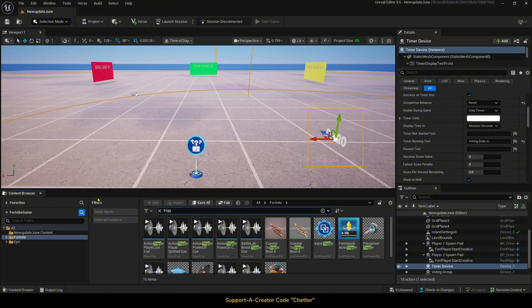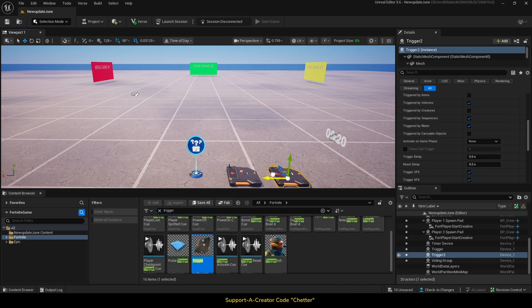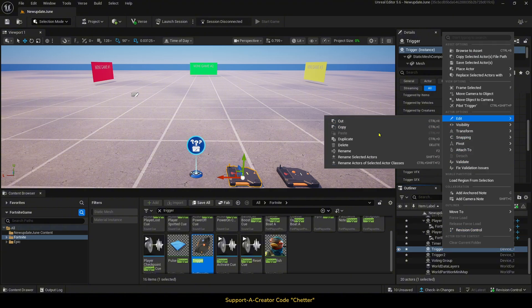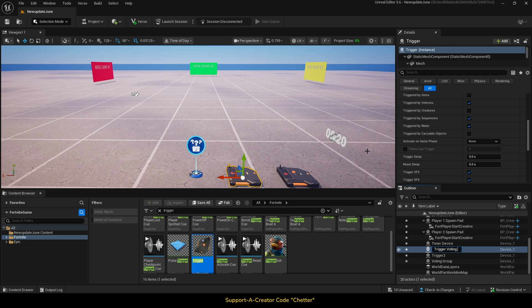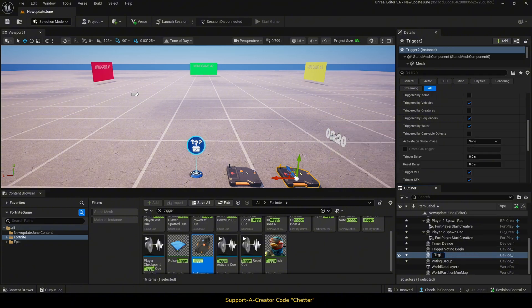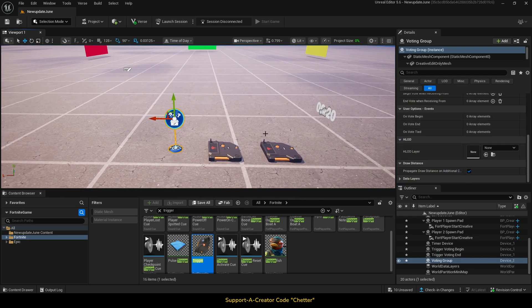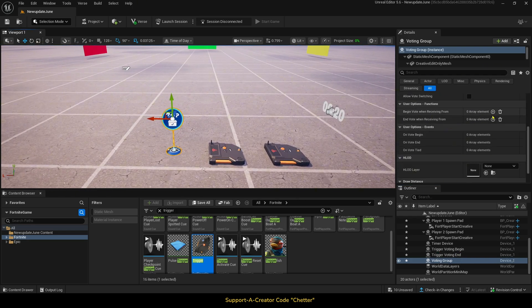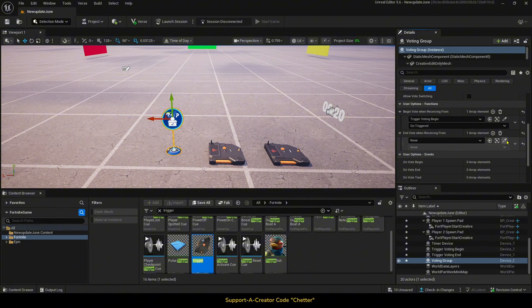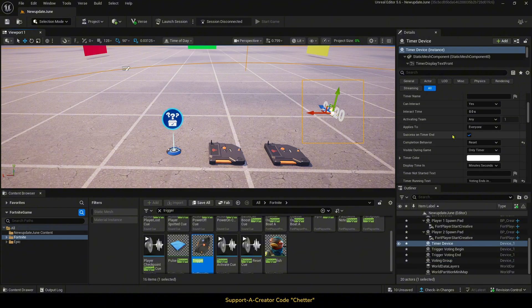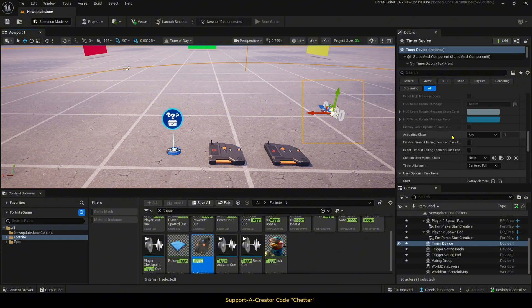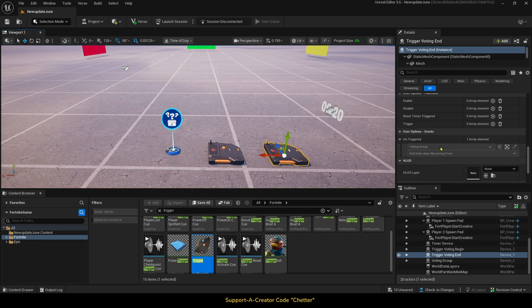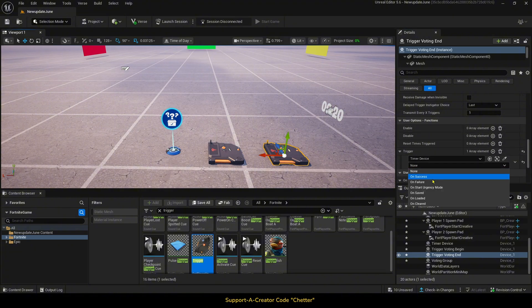Now, let's place two triggers down. One trigger will begin voting, and the other trigger will end the voting. There are lots of ways to set up how the voting starts, but it will depend on your game. To keep it simple, I will be doing it this way. The first trigger will be called Trigger Voting Begin, and the other trigger will be called Trigger Voting End. So now, we will go to our voting group device, and we will go down to the functions, and we will begin voting when receiving from Trigger Voting Begin. Then, we will end vote when receiving from Trigger Voting End on Triggered. Then, we will go to our timer device functions, and we will set when Trigger Voting Begin is triggered. Then, for our Trigger Voting End, we will scroll down to the functions, and then we want it to trigger from timer device on success.